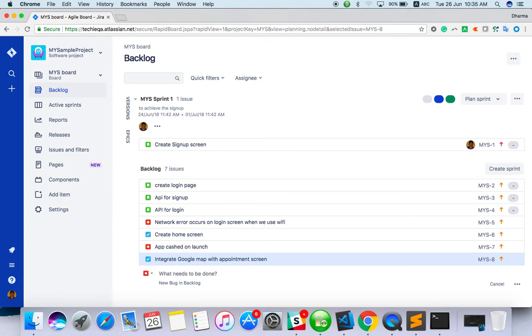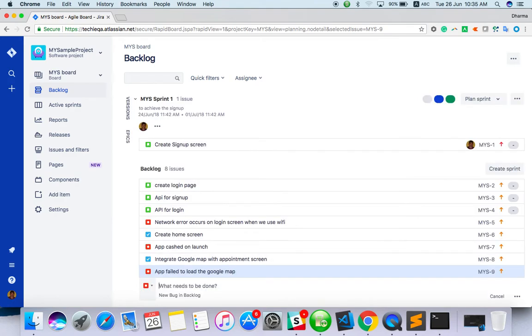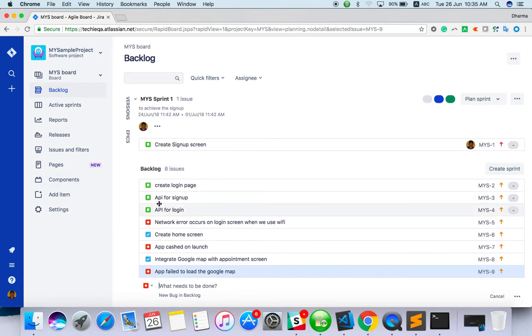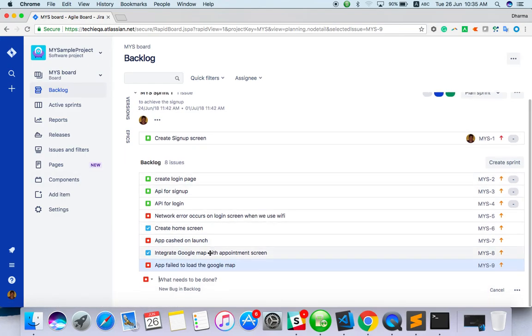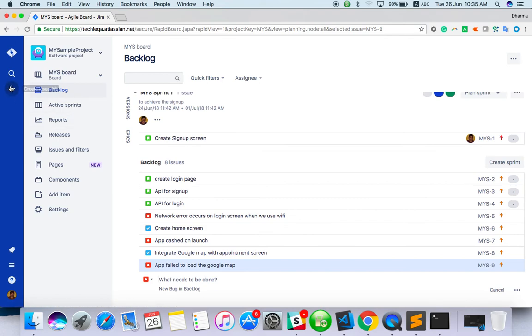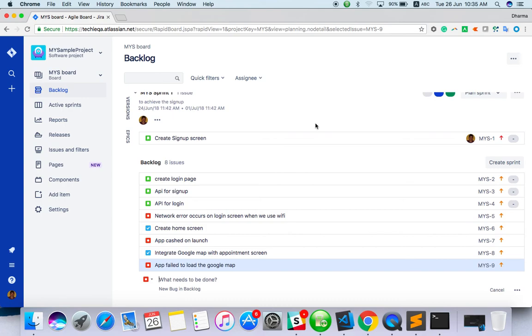This is how we have to create issues. Two ways: one is from backlog and another way from the dashboard itself. You can create, okay guys, I think you guys have understood how to create an issue task. So that's all. It will come under backlogs.